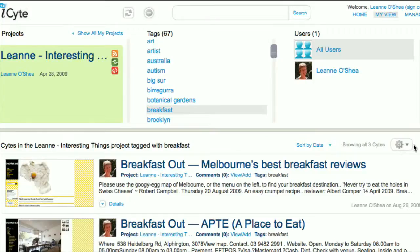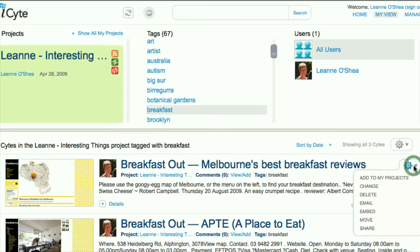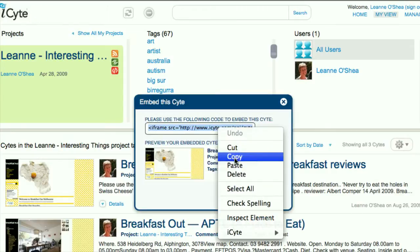First we will embed a site into a blog. Click on the cog on the right hand side of the screen on the site you want to embed. Copy the code in the box at the top of the screen.